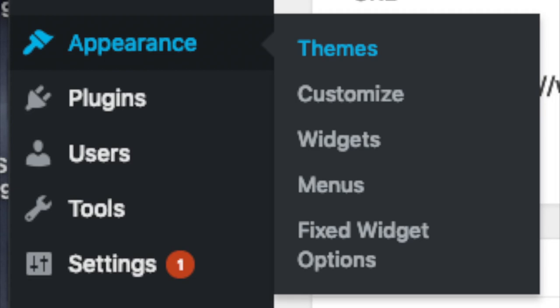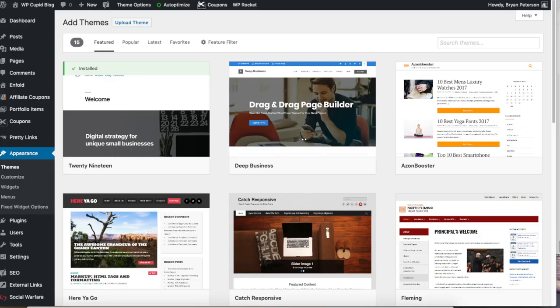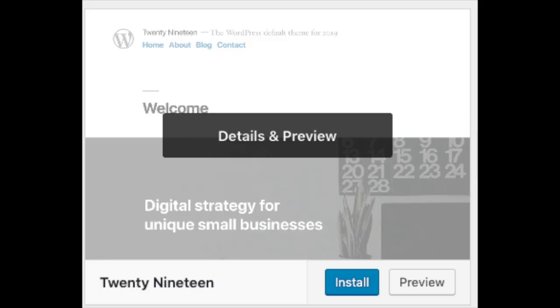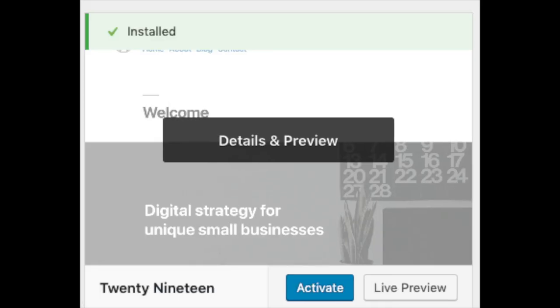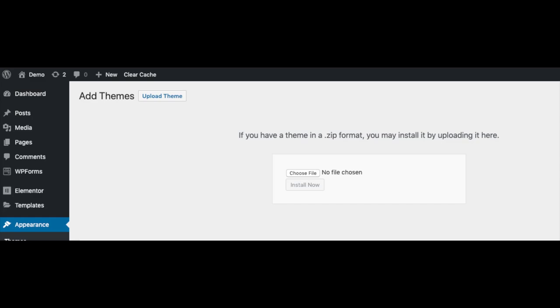Appearance is where you can change the look of your theme, change to another theme, or add a premium theme. Select themes when you hover over appearance and click add new. It will showcase free WordPress themes you can choose from; if you select most popular it will show the most popular free WordPress themes. Hover over a theme and click install, then click activate to make it your WordPress theme. From the add new theme page, if you click upload theme at the top, this is where you can add a theme from another site or a premium theme.